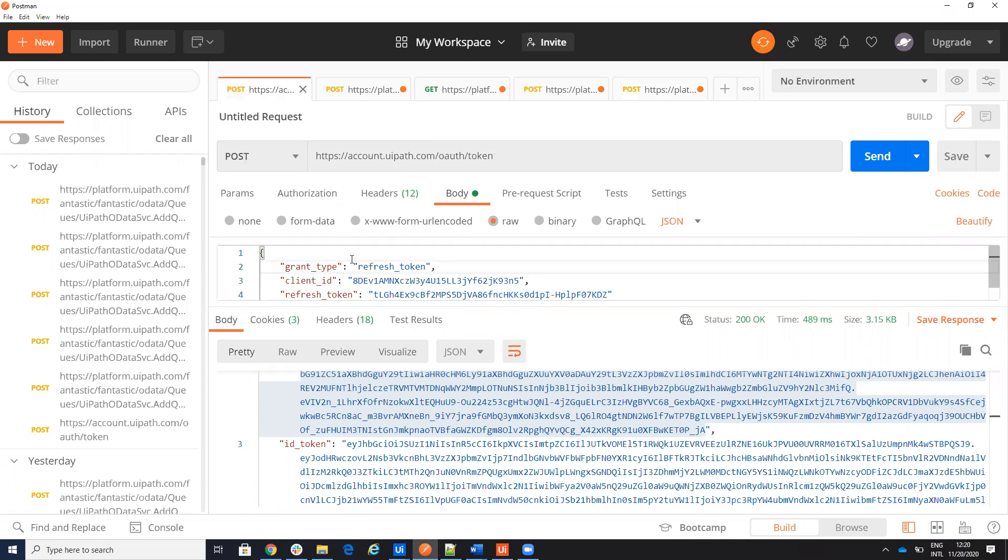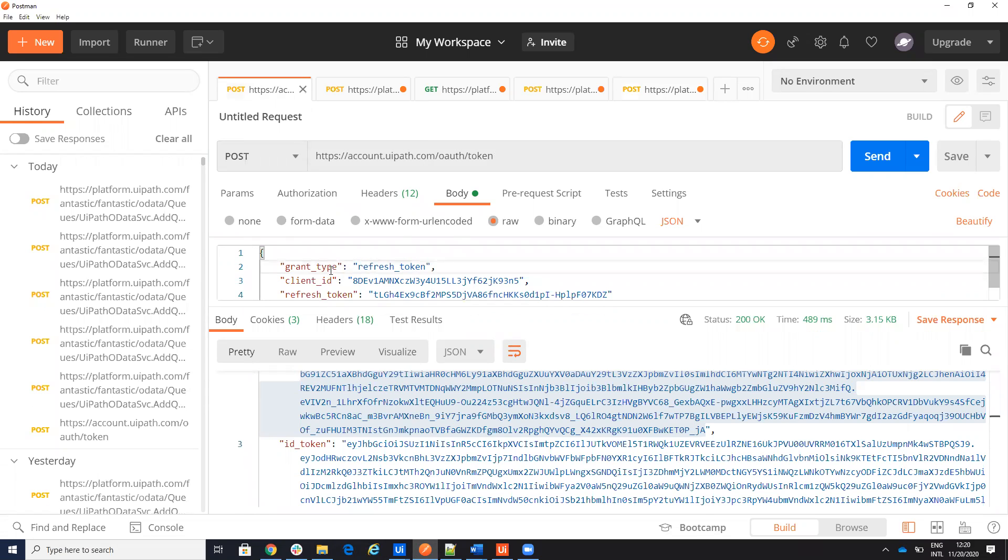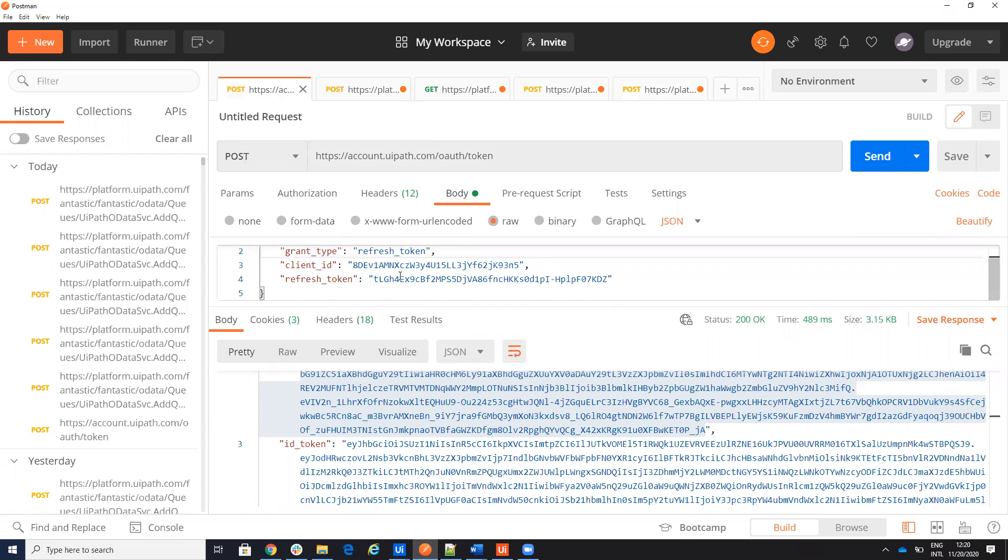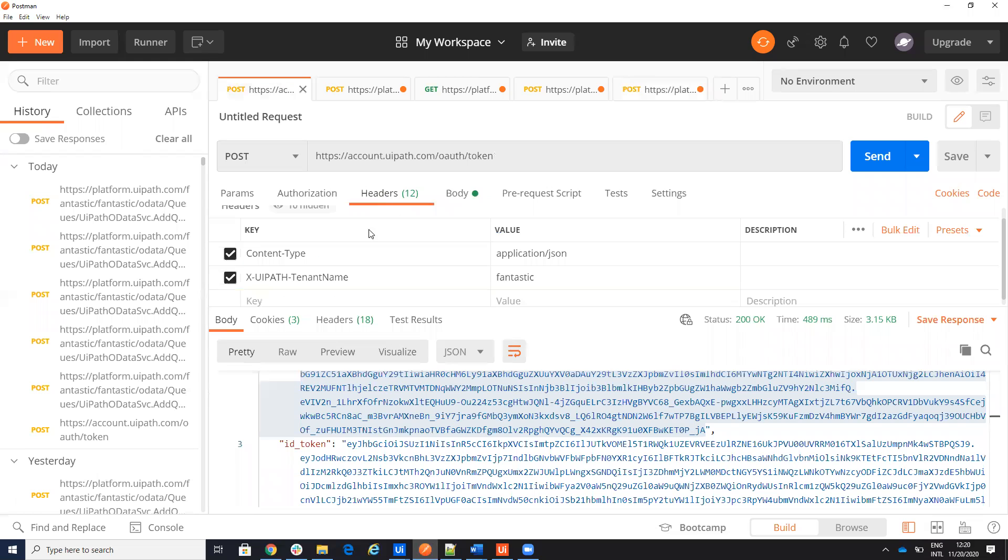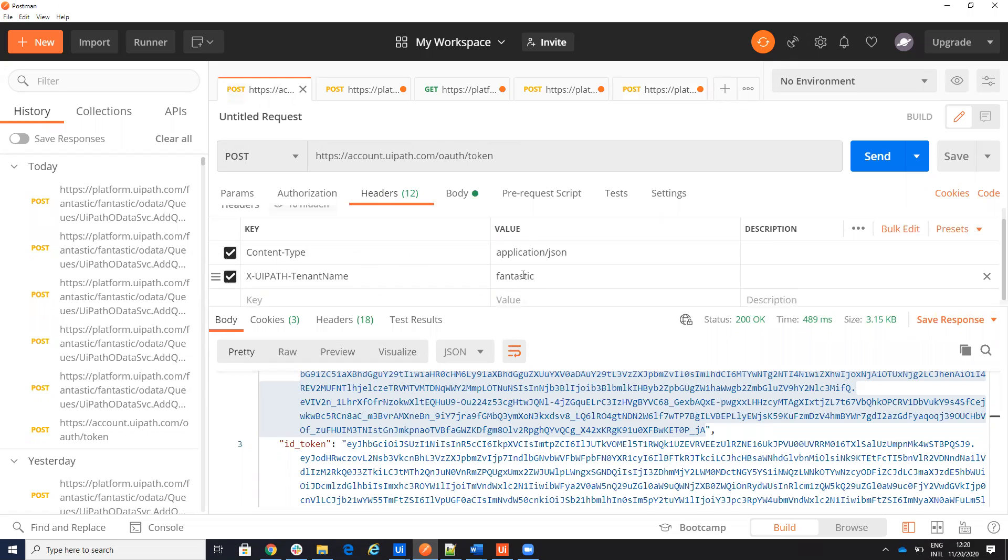And I will give my, as a body, you have to give the grant type which is refresh token, my client ID and my refresh token. On the headers, you need the content type application and you have X-UIPATH-TenantName. Fantastic. In my case, you put your tenant.